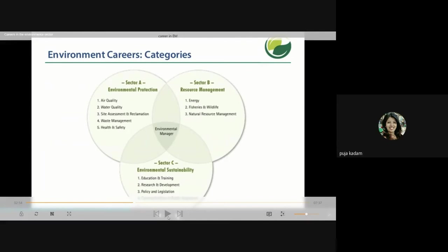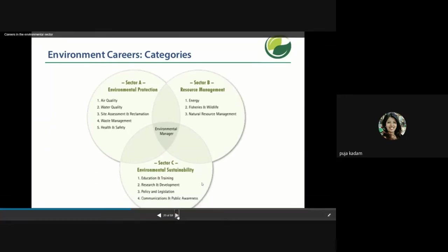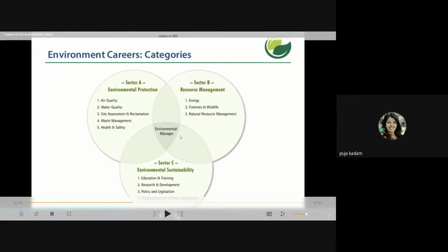Environmental career categories include: environment protection — covering air quality, water quality, site assessment, waste management, and health and safety; resource management — covering energy efficiency, biodiversity conservation, and natural resource management; and environmental sustainability — covering education and training, research and development, policy and legislation, and public awareness communication. A person wishing to become an environmental manager must have knowledge across all these categories.